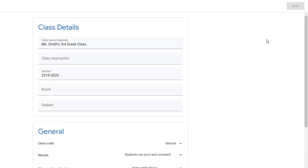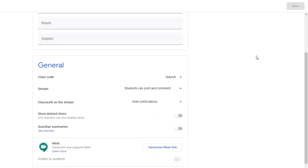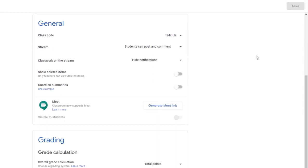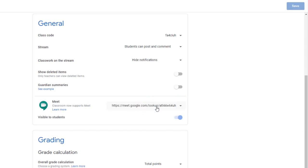When you click on the gear, locate the General section in Class Settings. At the bottom of the General section, you will see Generate Meet link. When you click on this link, a specific Classroom Meet link will be provided for this Google Classroom.